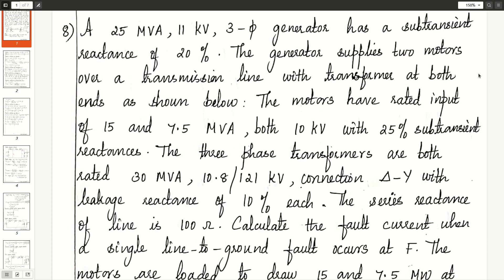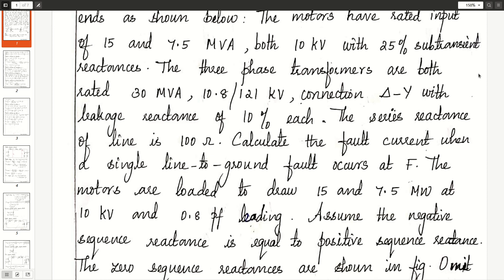The motors are loaded to draw 15 and 7.5 MW at 10 KV and 0.8 power factor leading. Assume the negative sequence reactance is equal to the positive sequence reactance. The zero sequence reactances are mentioned in the figure. Neglect the resistances.